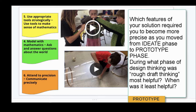One powerful question I thought of here was, 'Which features of your solution required you to become more precise as you moved from the ideate phase to the prototype phase?' Or maybe, 'During what phase of design thinking was rough draft thinking most helpful? When was it least helpful?'